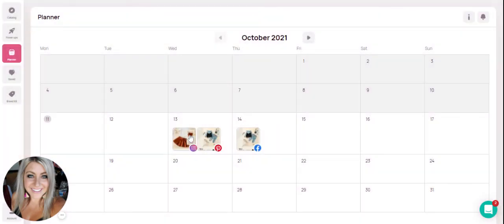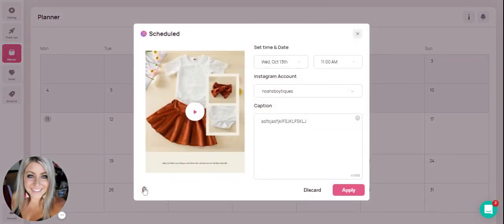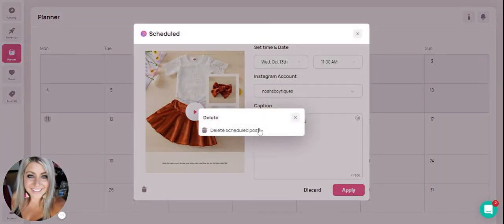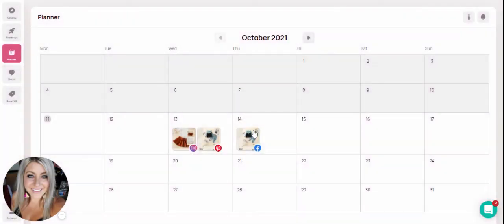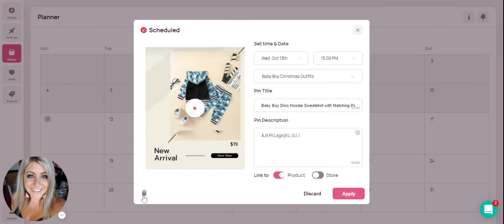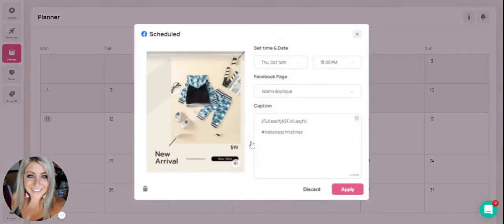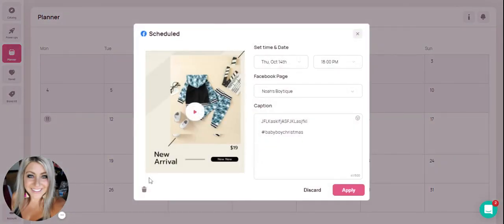You'll see this little prompt saying delete scheduled post. We're going to go ahead and delete these since we didn't actually type anything on them and we don't want them to post that way.